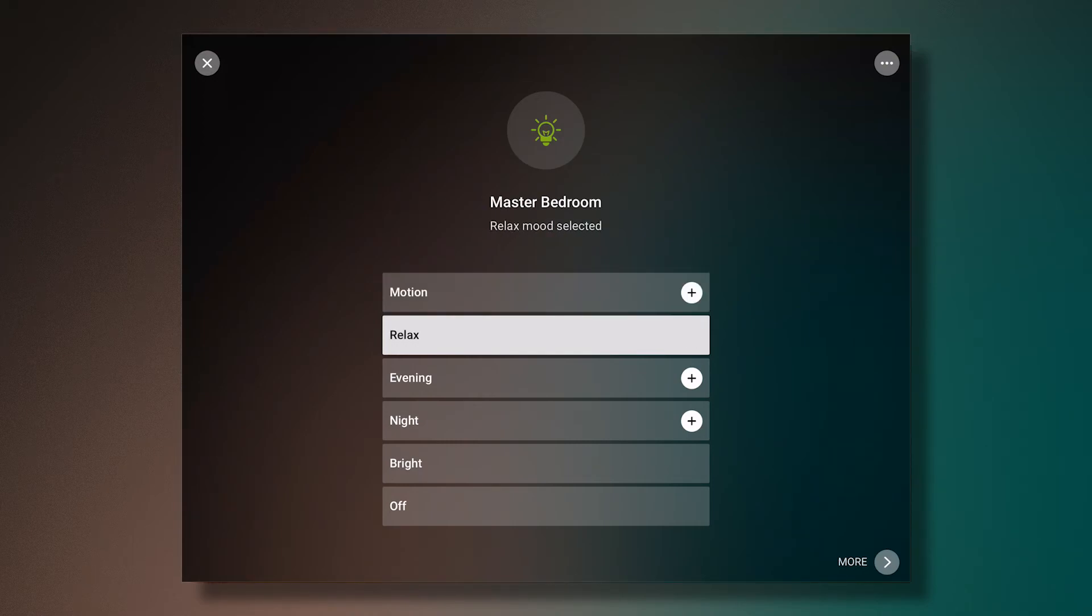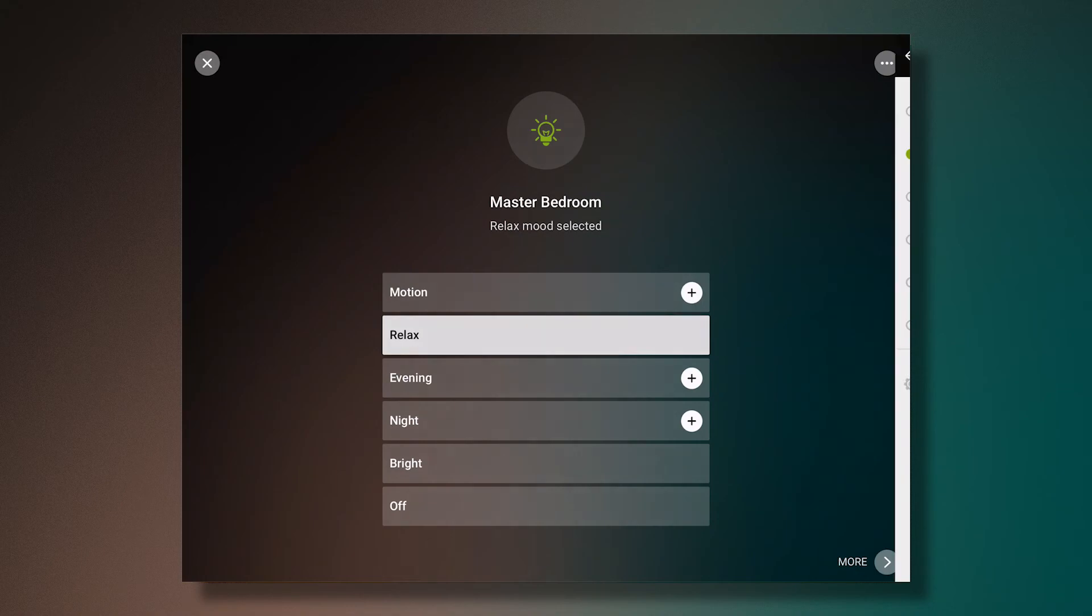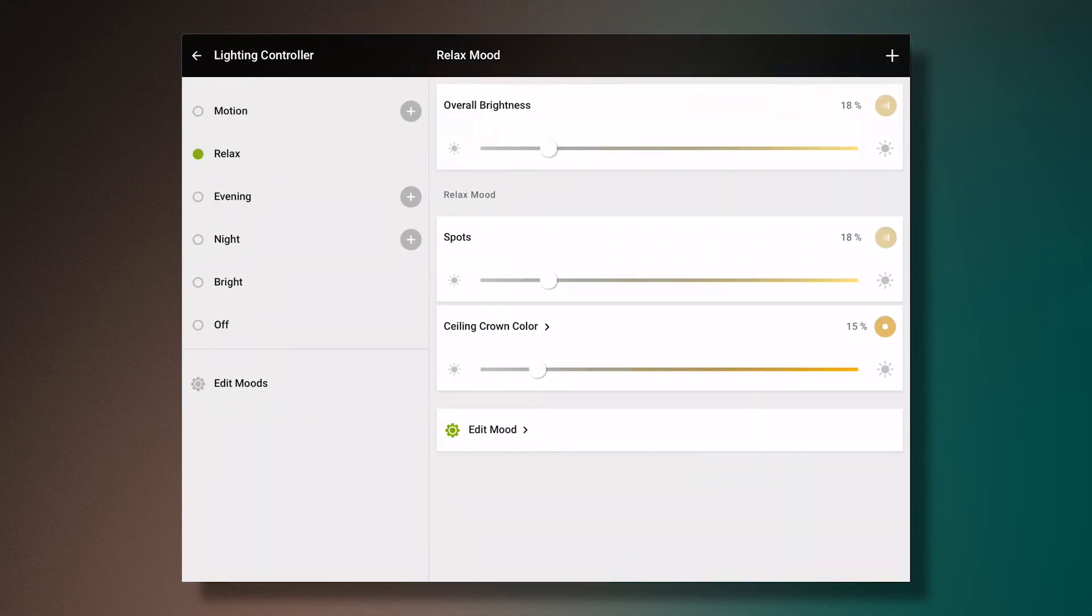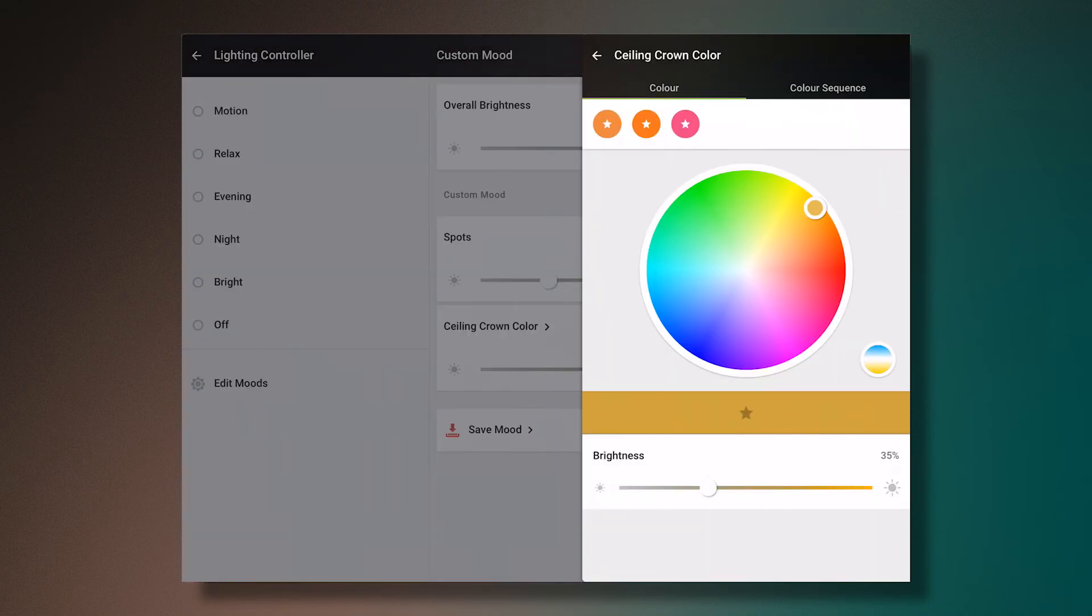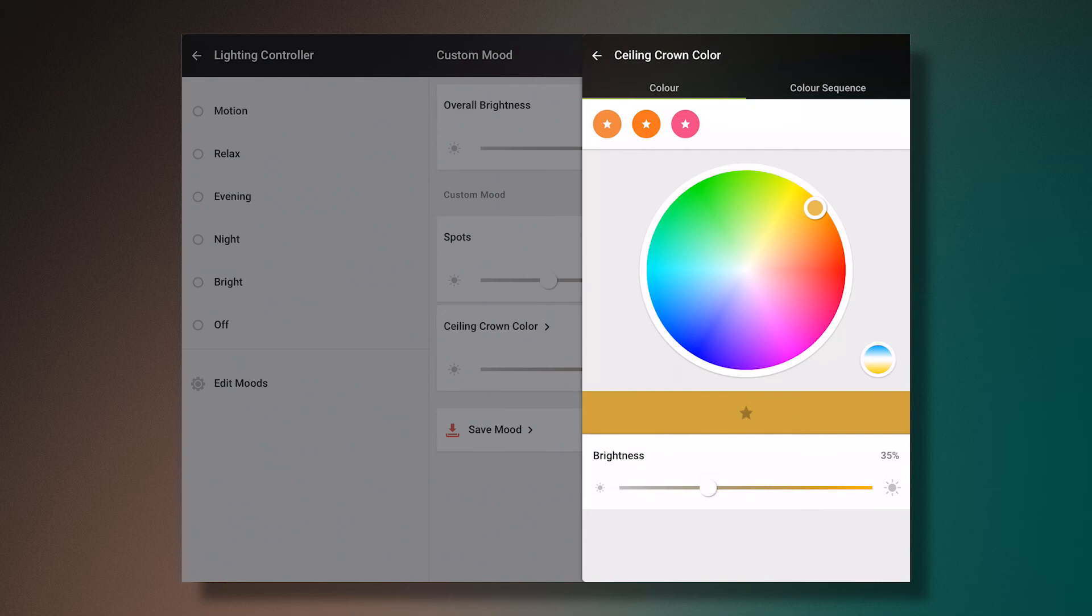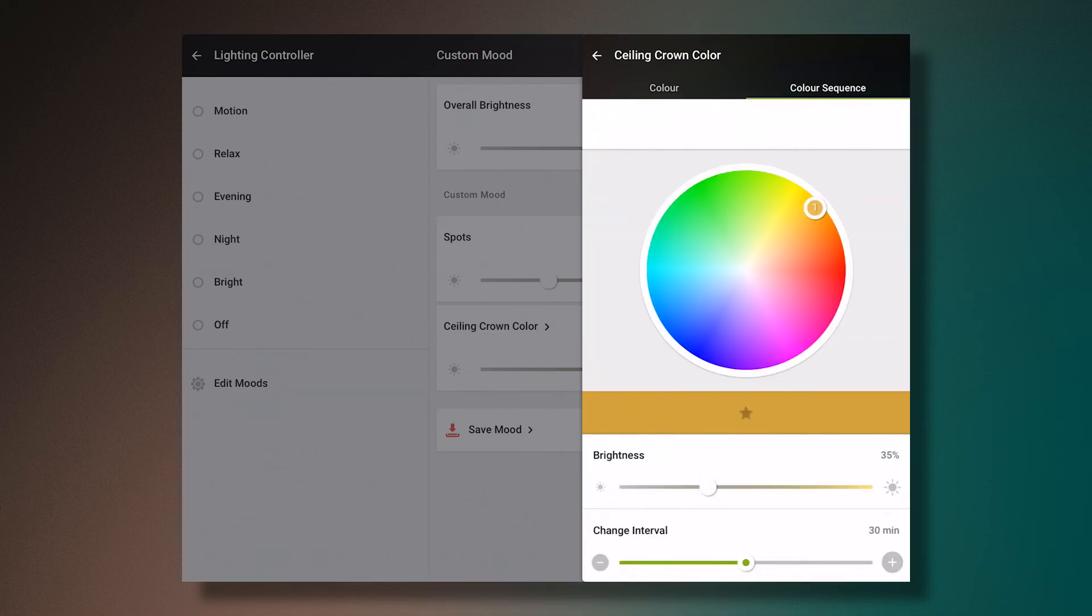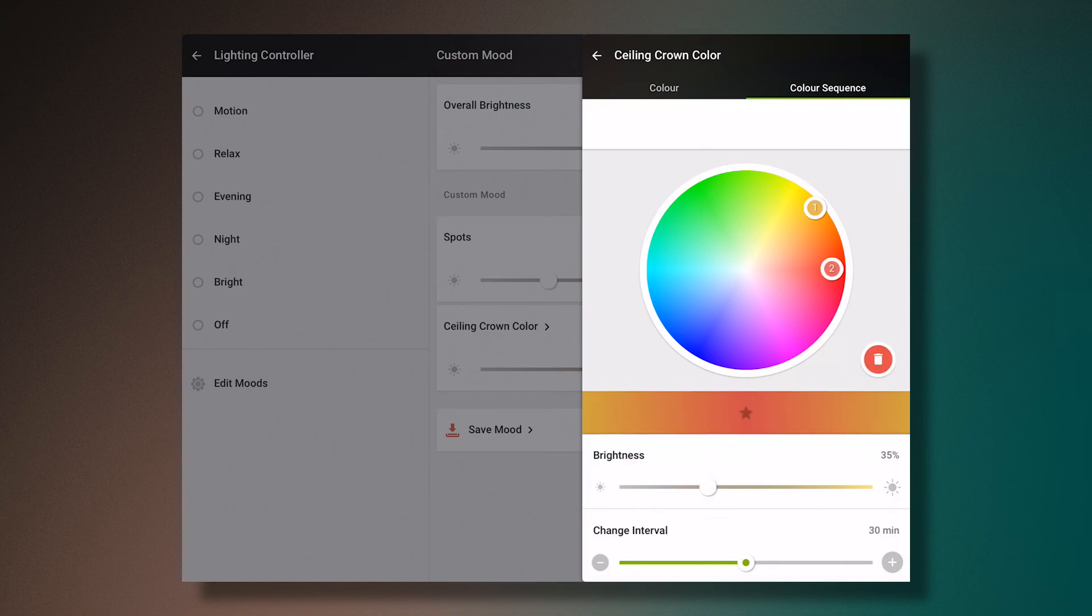By clicking on more, I'm able to change the settings for the selected scene. Here we're able to change the intensity of the color, or change the color itself. We also have the ability to set a color sequence. This allows us to select colors by tapping on the color wheel, which will then change at the interval that you choose.